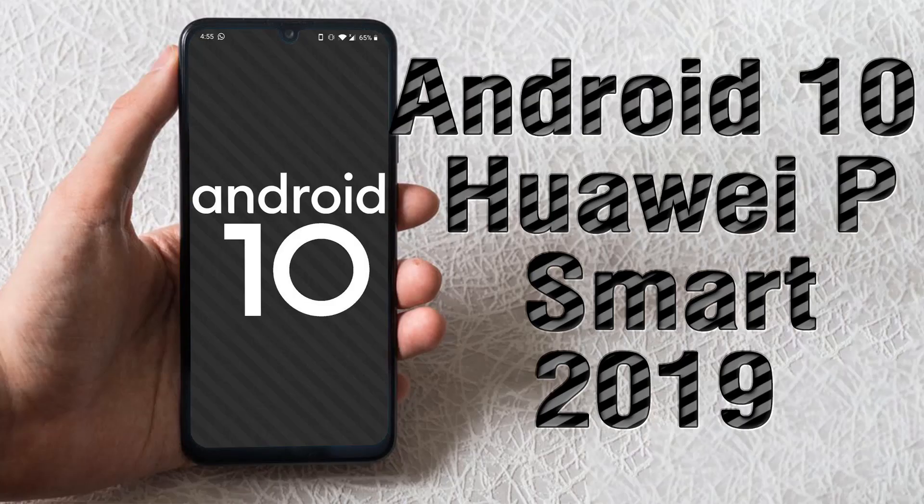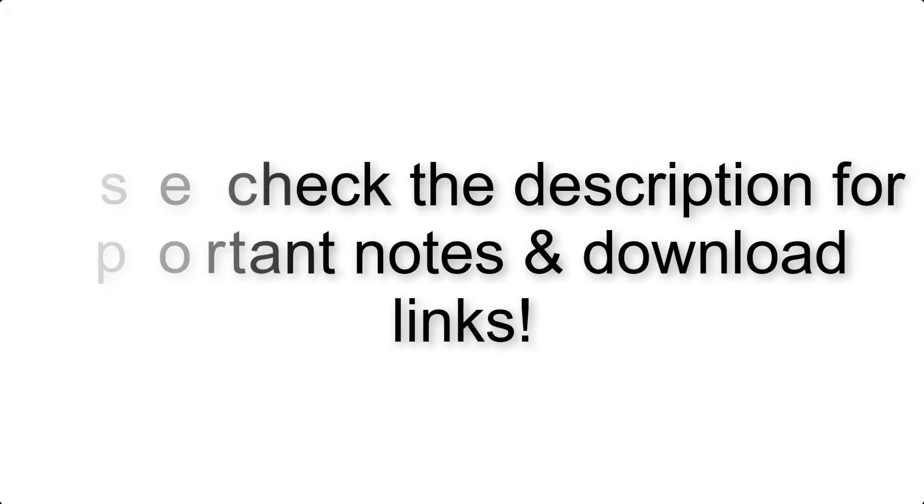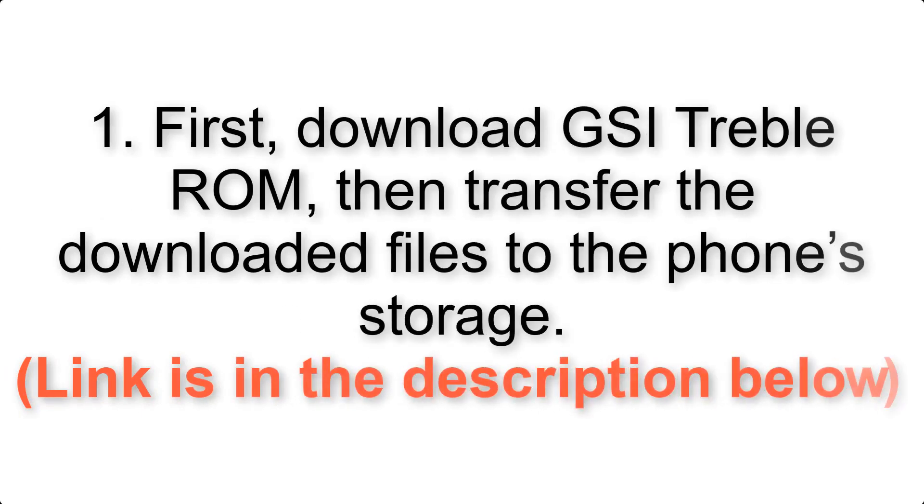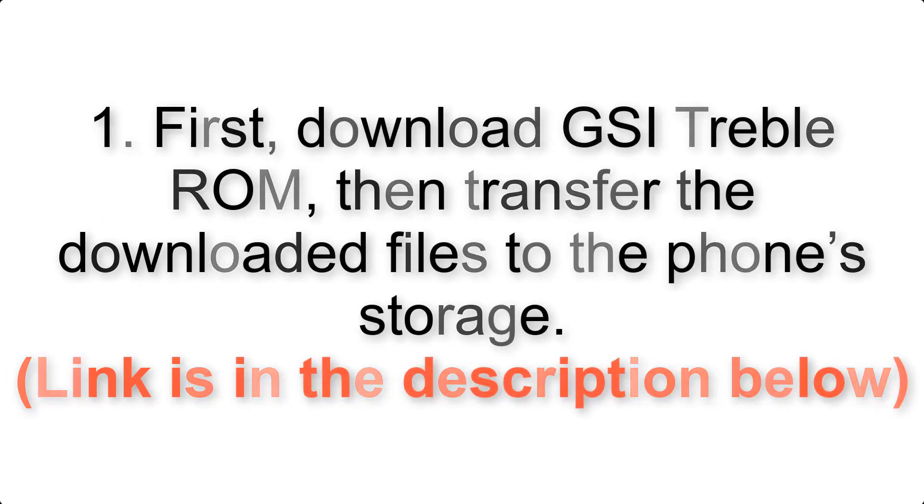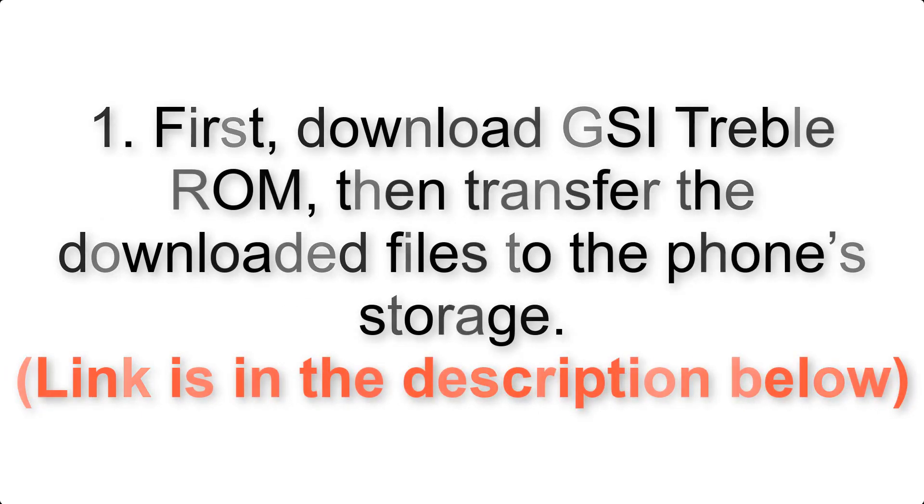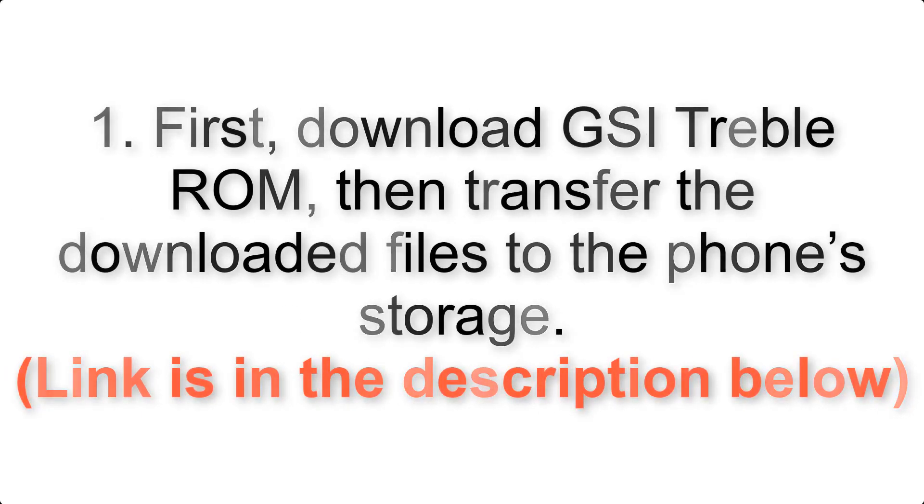Install Android 10 on Huawei P Smart 2019 via AOSP GSI treble ROM. Please check the description for important notes and all the download links. First, download ROM and gapps packages, then transfer the downloaded files to the phone's storage.